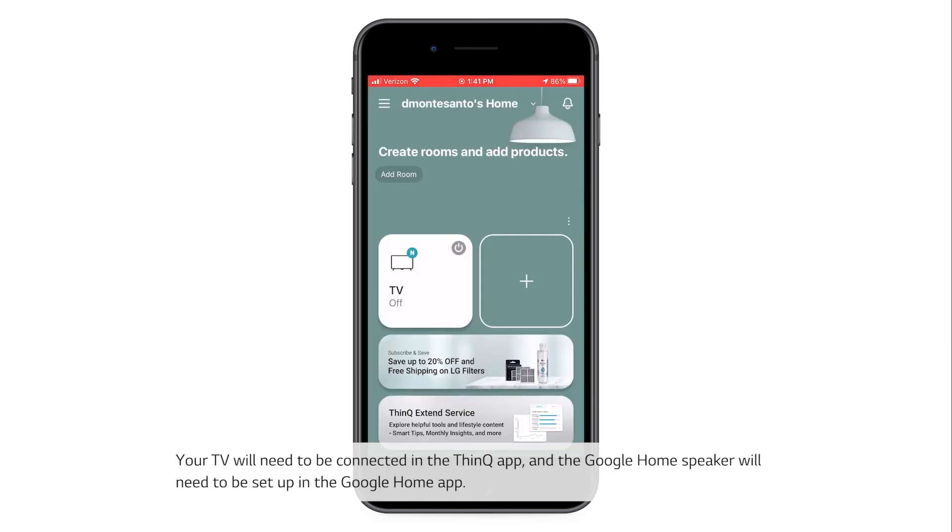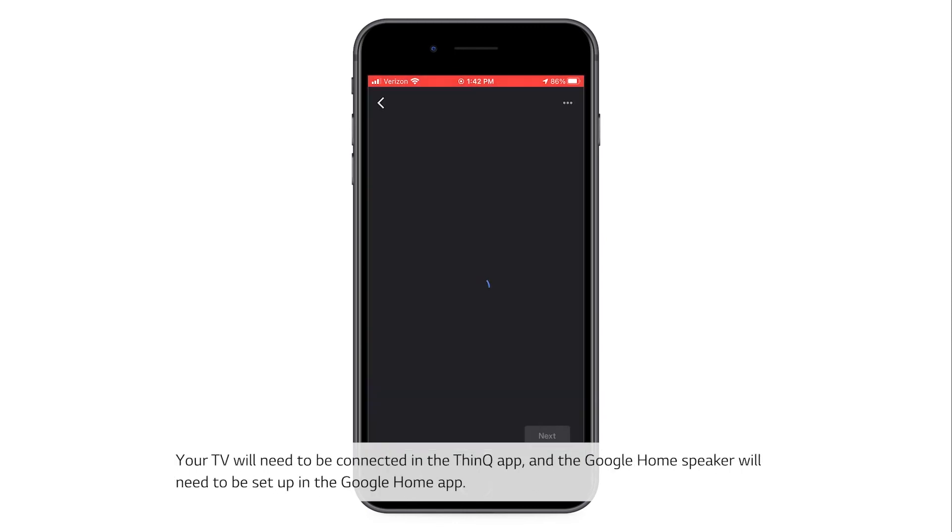Your TV will need to be connected in the ThinQ app, and the Google Home speaker will need to be set up in the Google Home app.